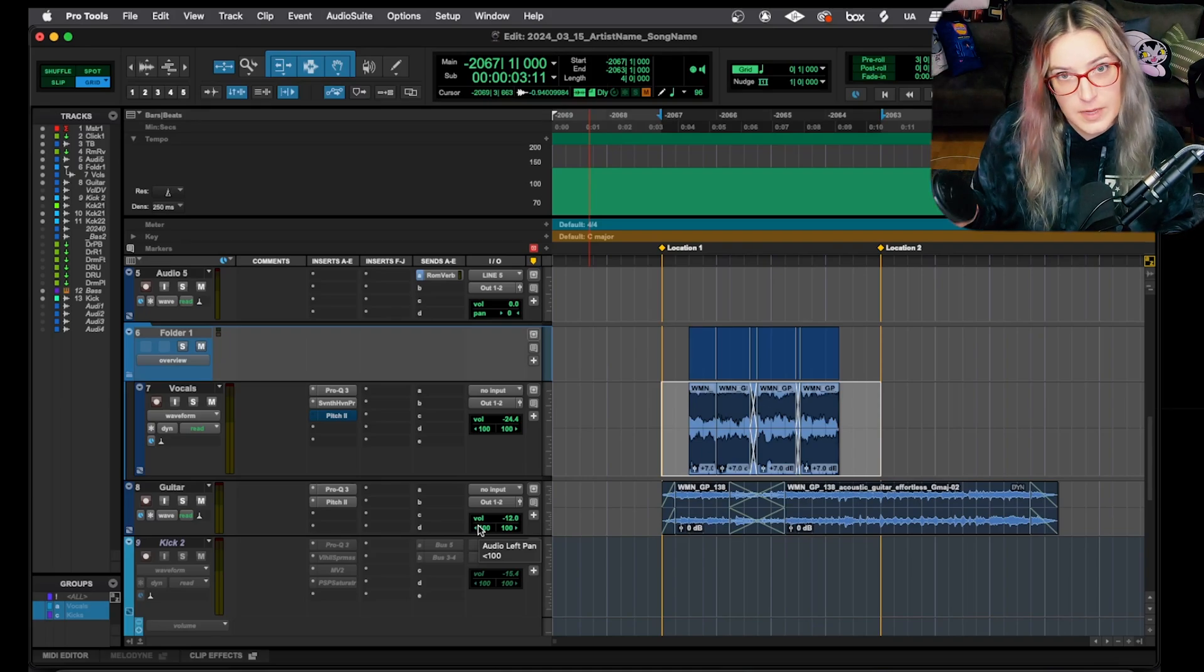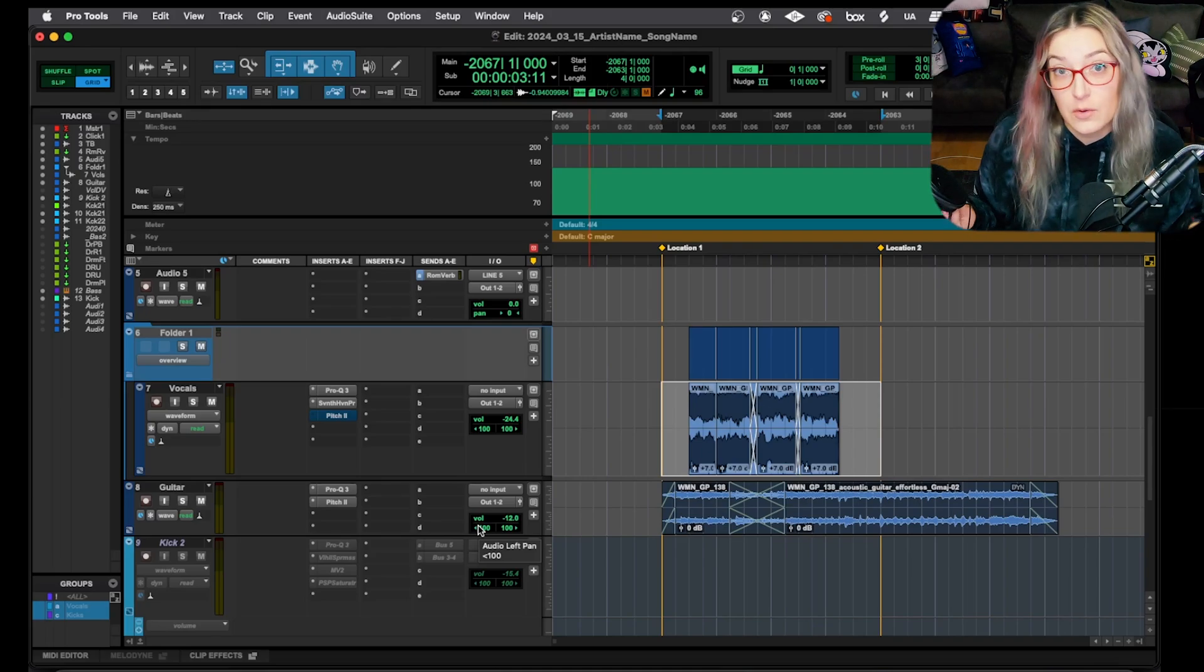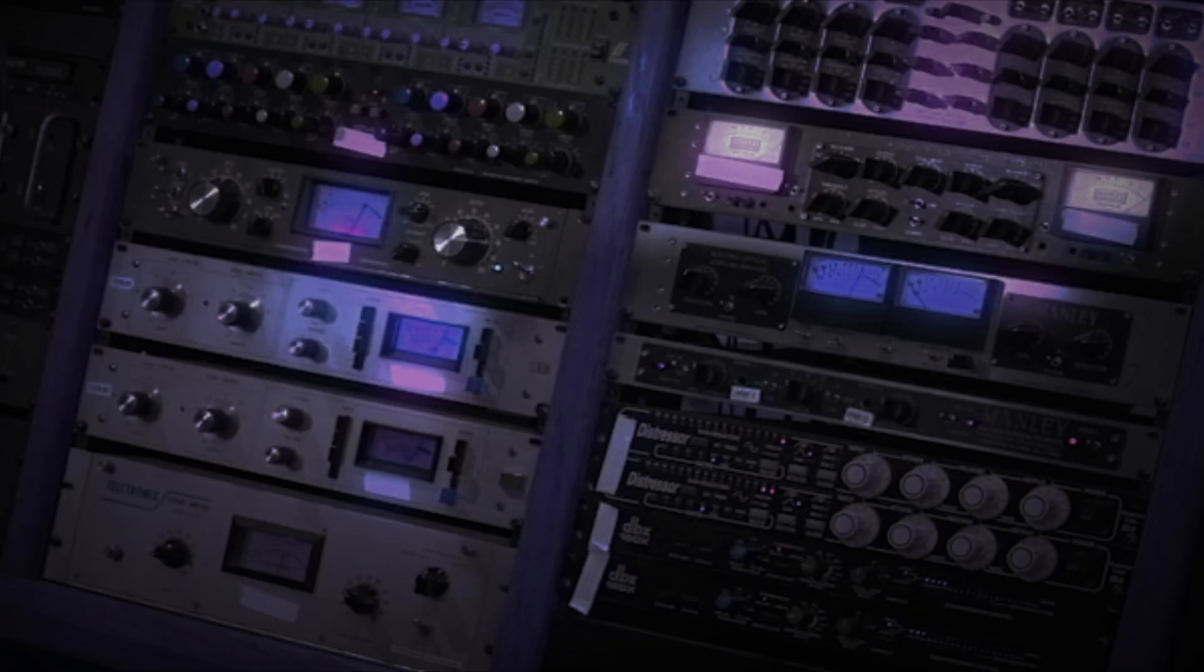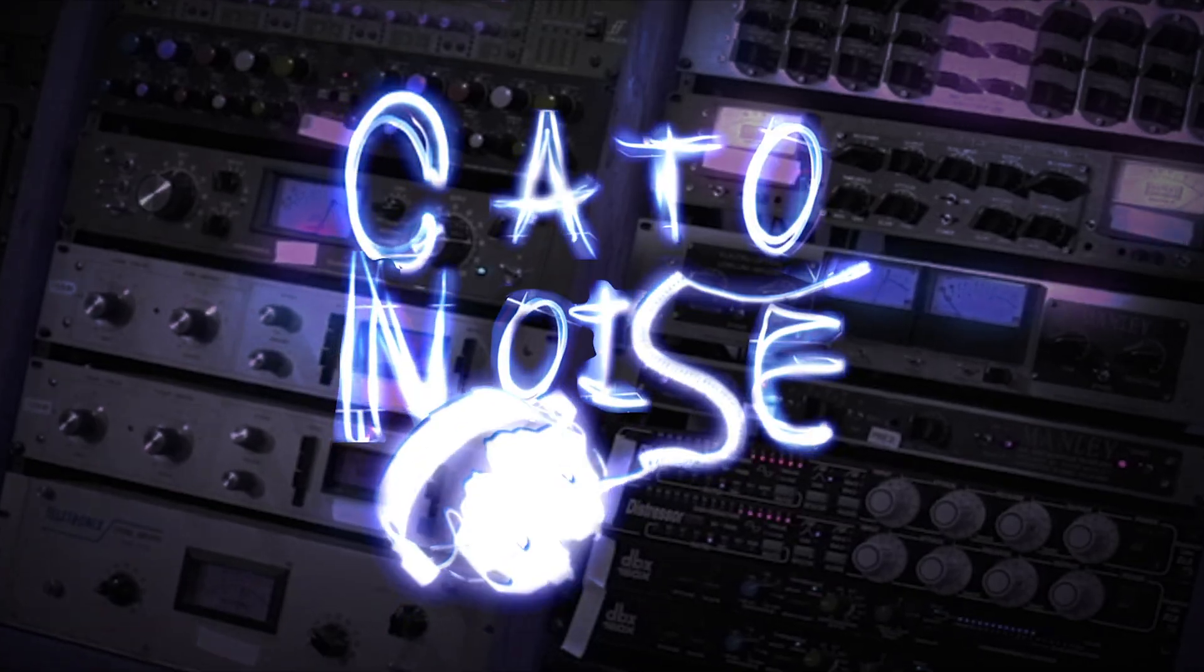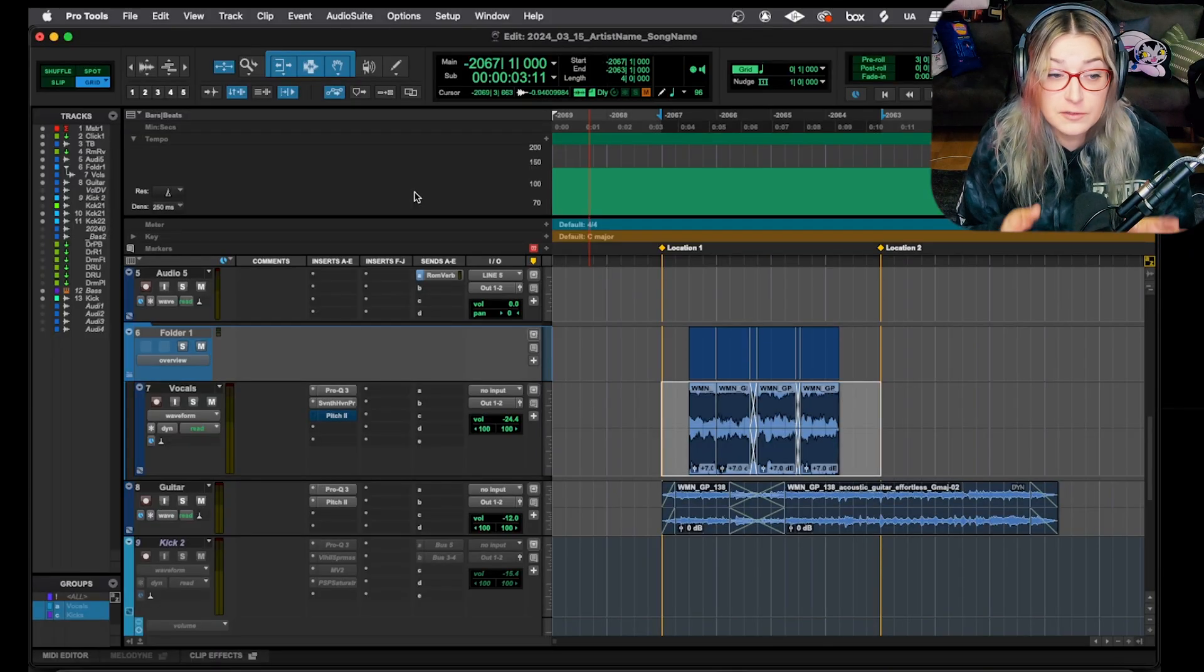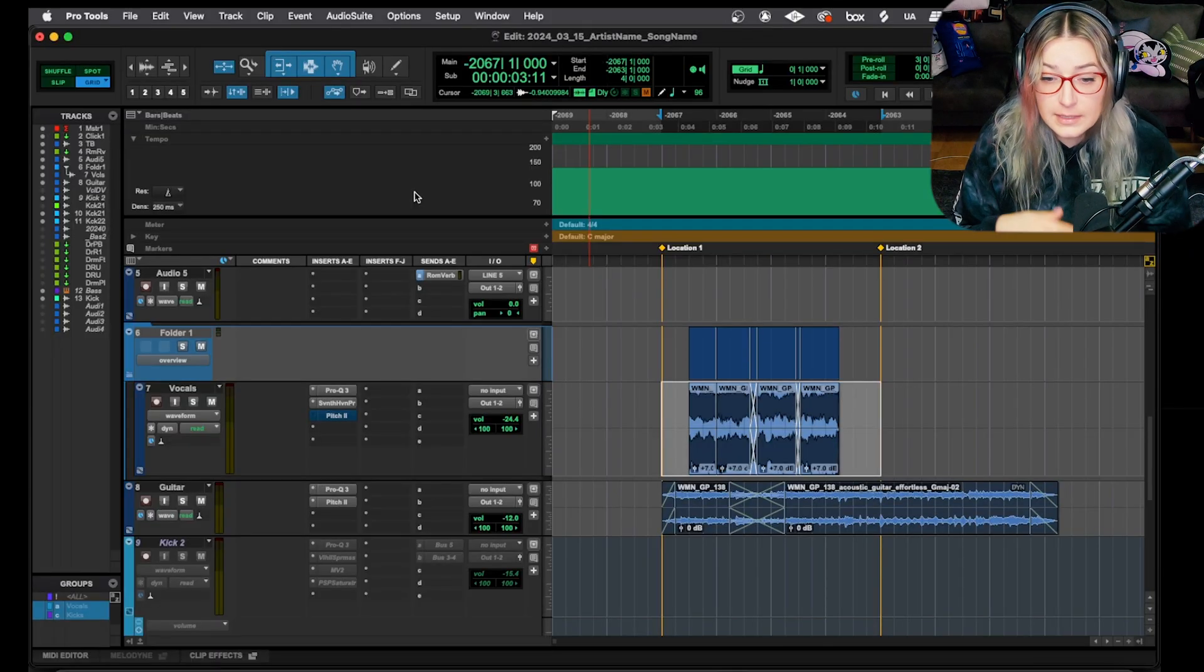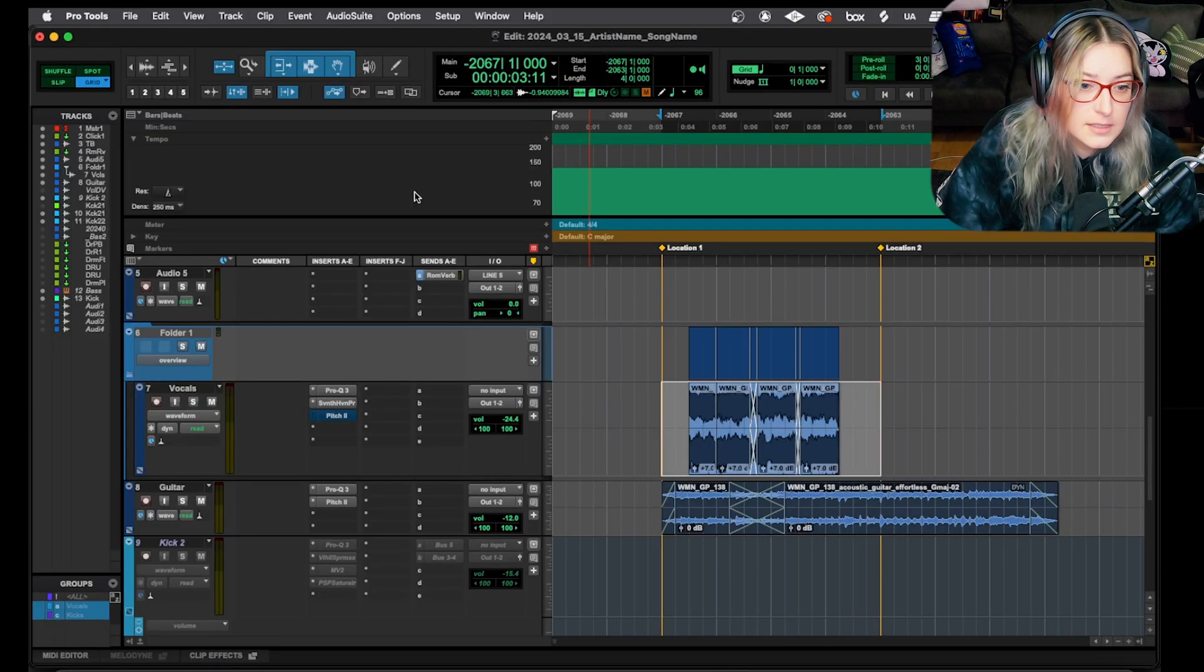Let's talk about AudioSuite, when we use AudioSuite and when we don't use AudioSuite. So let's see, where do we start with this? First, let's talk about inserts versus AudioSuite.